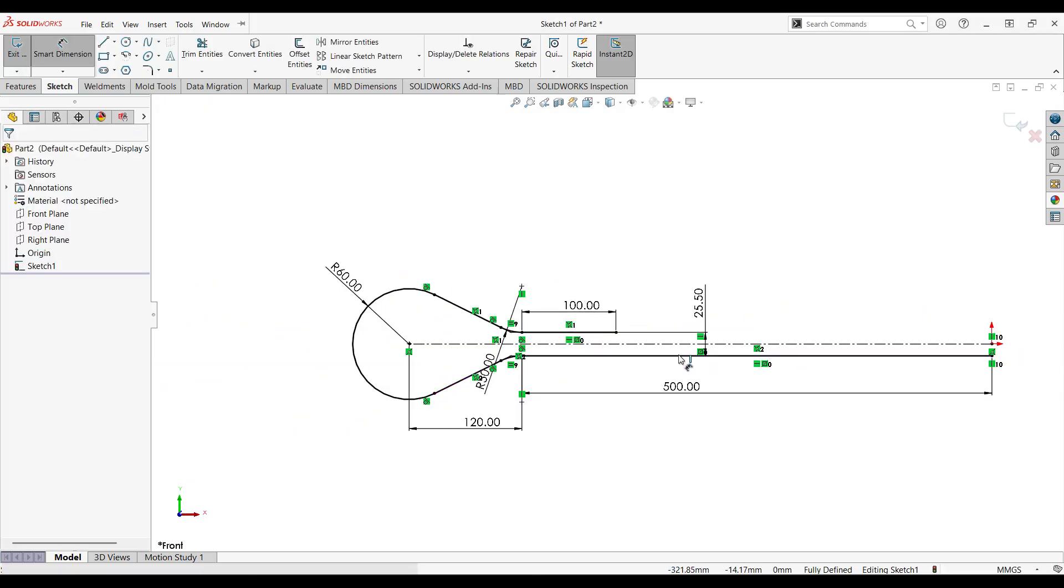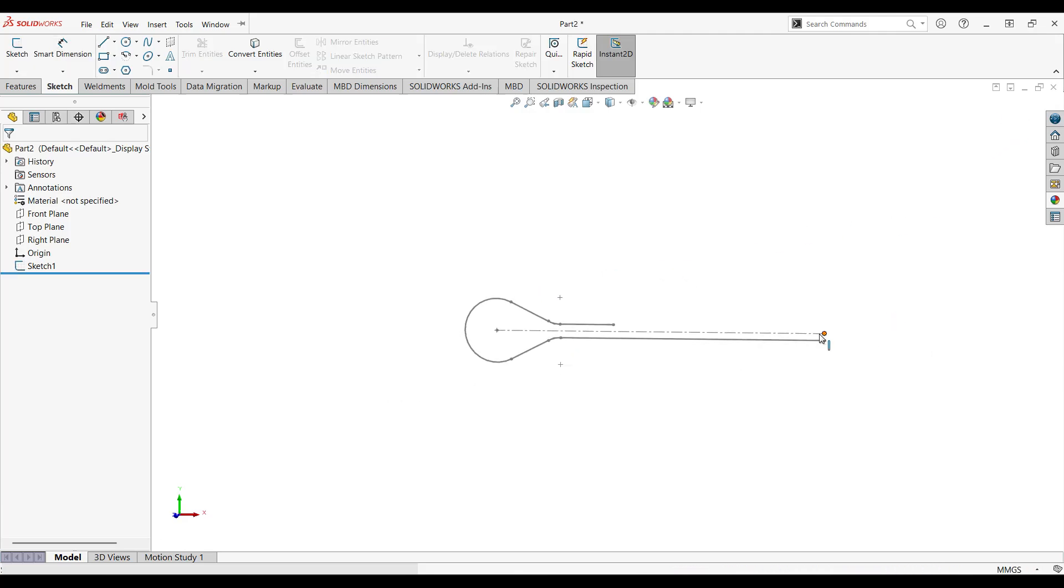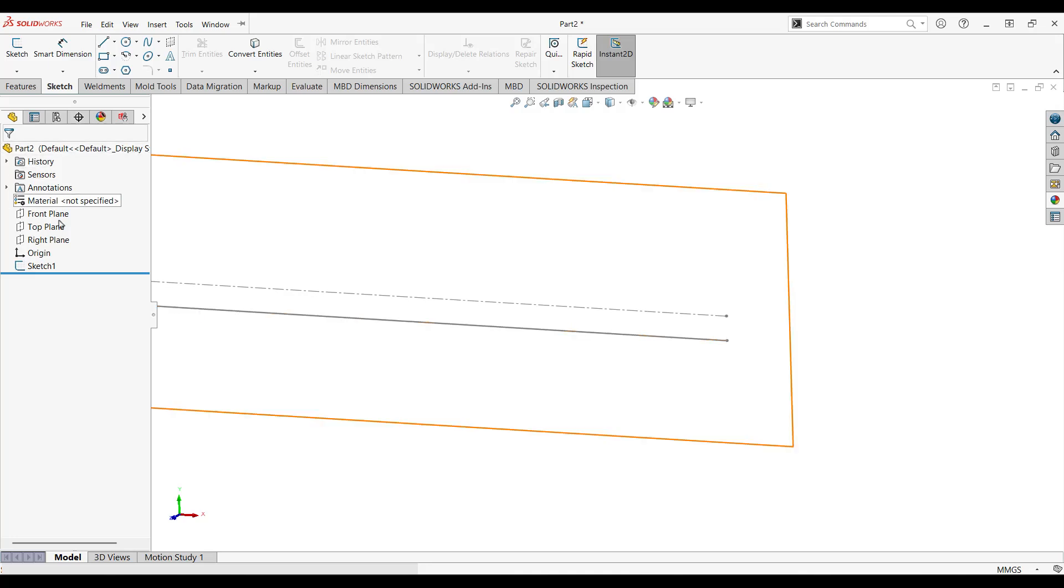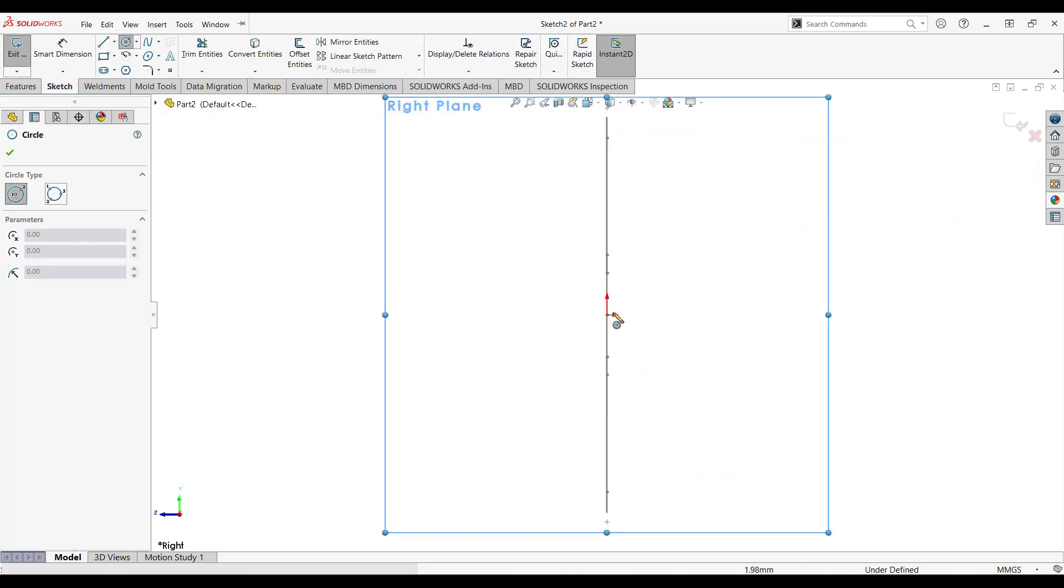So once you have a fully defined sketch, just skip sketch and let's go to create the profile. Go to right plane and start drafting from there.